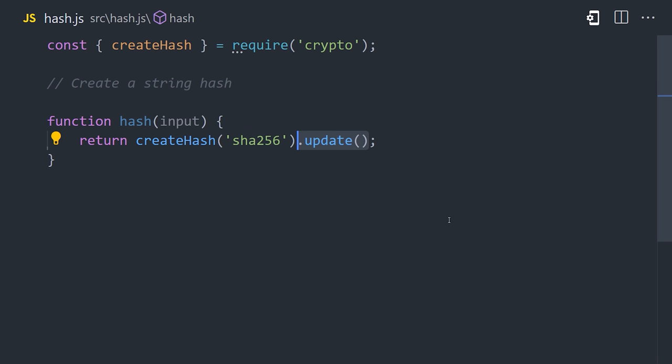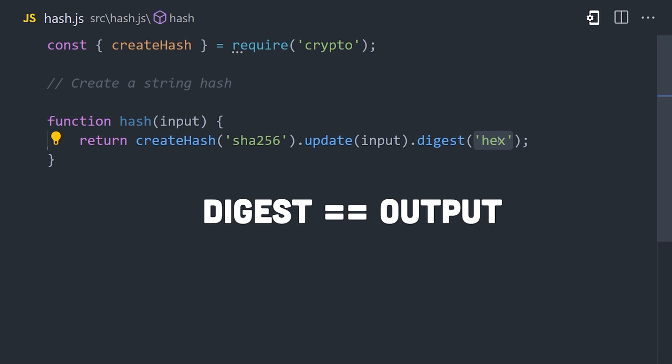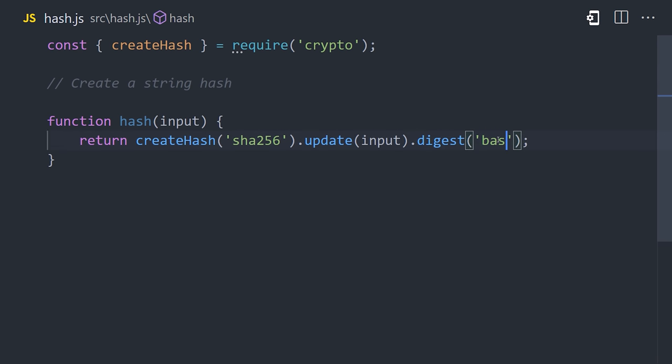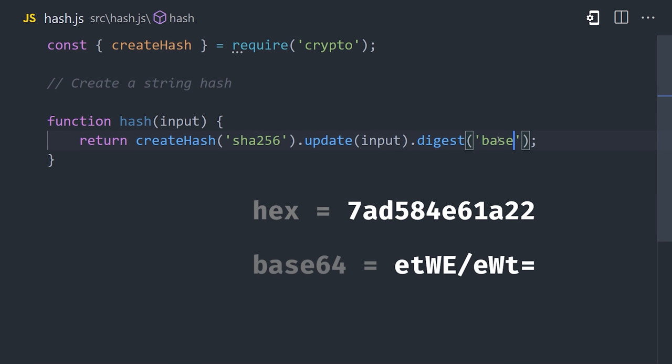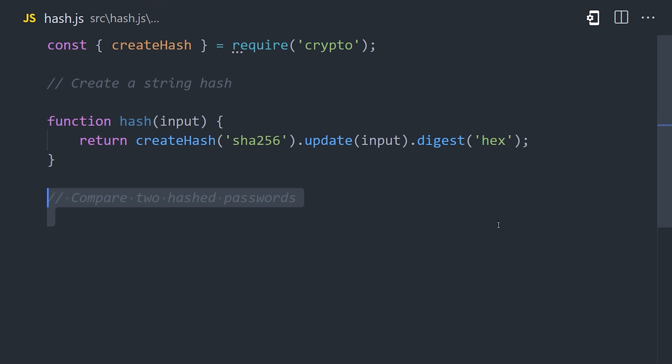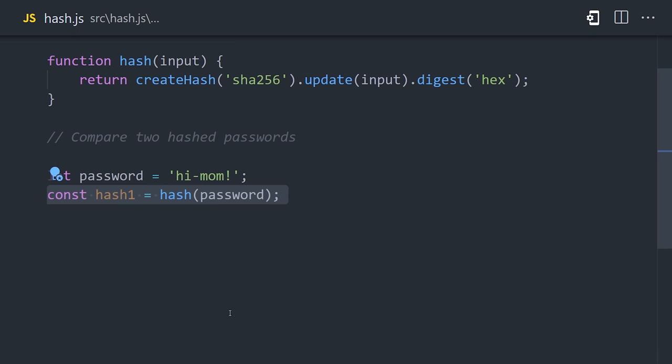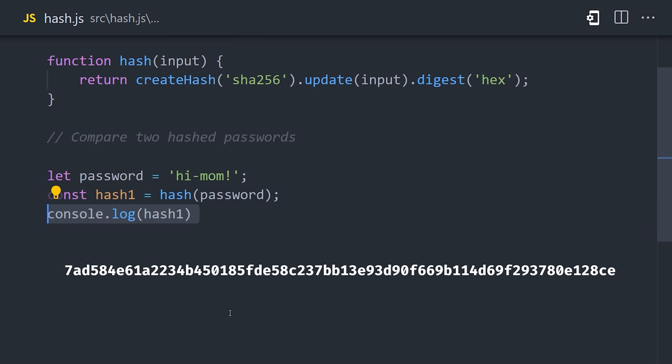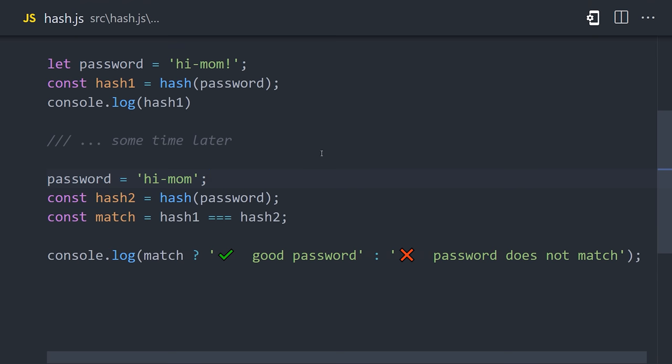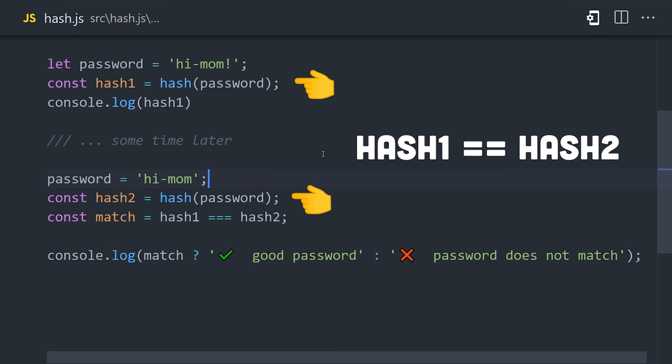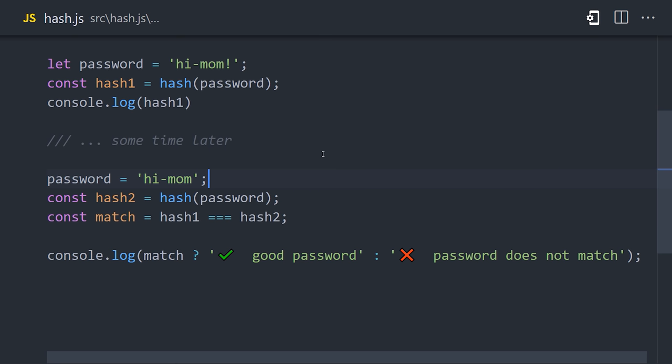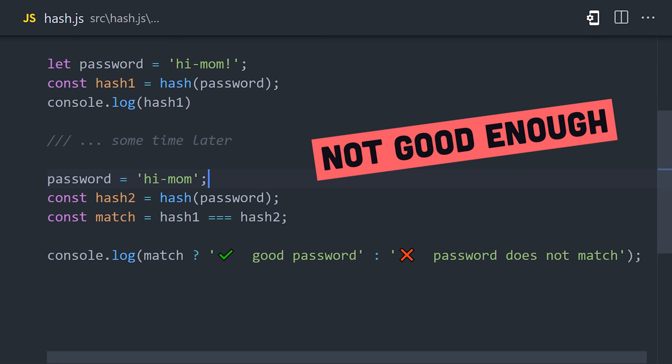Once we have our hashing function, we can call update with the input value, and then return an output by calling digest with the format that we want to return. In this video, we'll be using hexadecimal format, but another option you'll commonly see is base64. Now that we have this function, we can pass it an input like a password, and when you console log it, you get this long string of numbers and letters that hide its original meaning. Now if we create another hash and compare the two, we'll know that the original value is the same if the two hashes match up. That's super useful, but a hash by itself isn't actually sufficient for storing a password in a database.